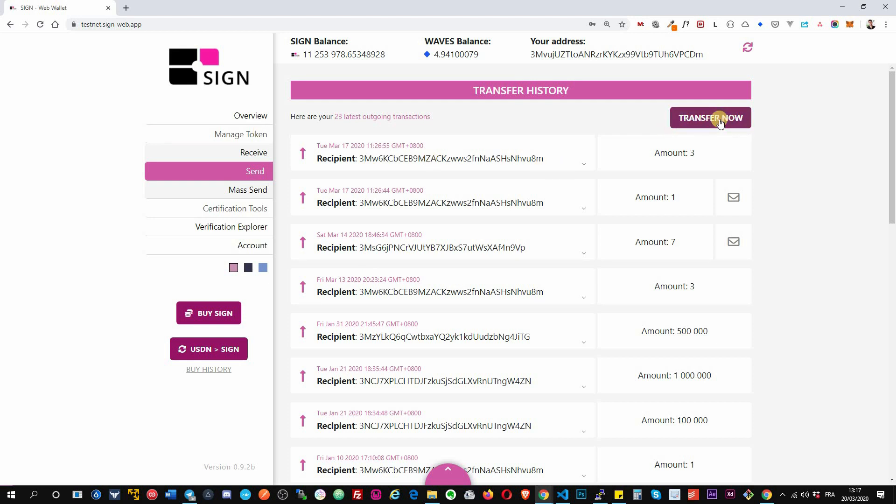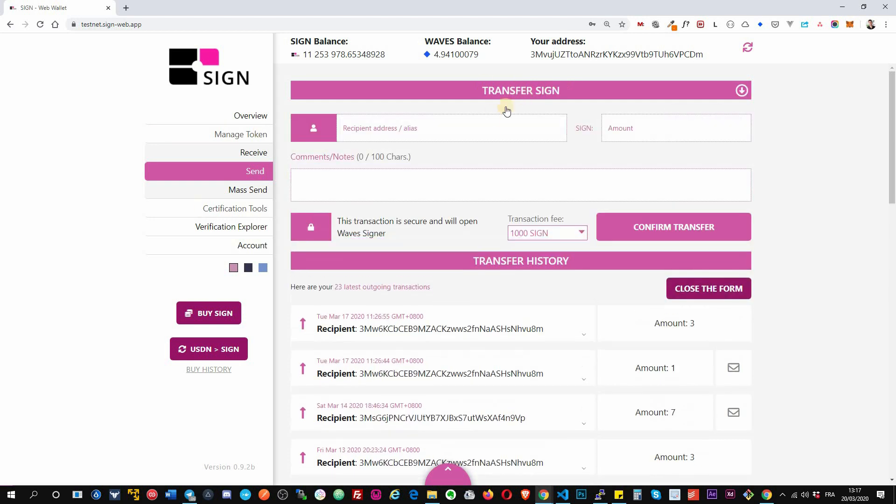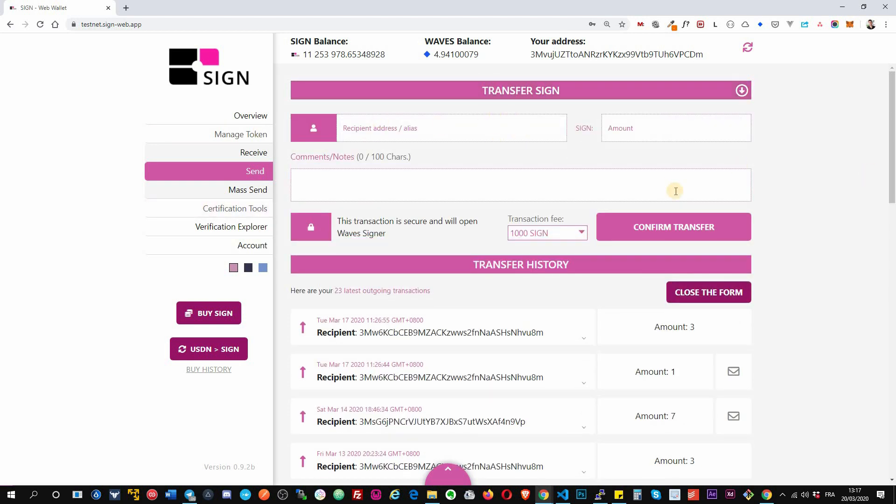Here you just click on transfer now, it opens the form, you fill it up, and you can transfer your signed token.